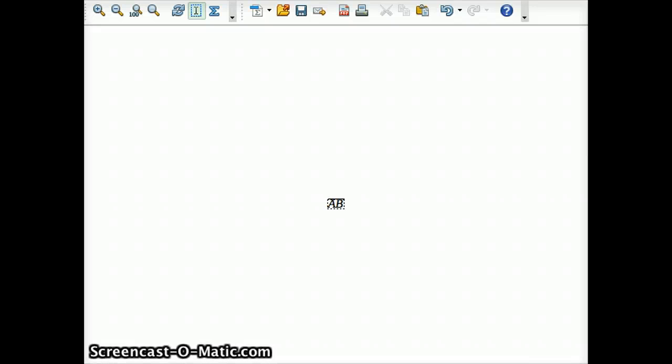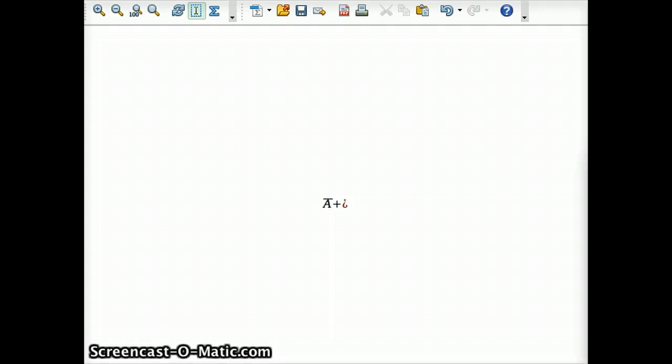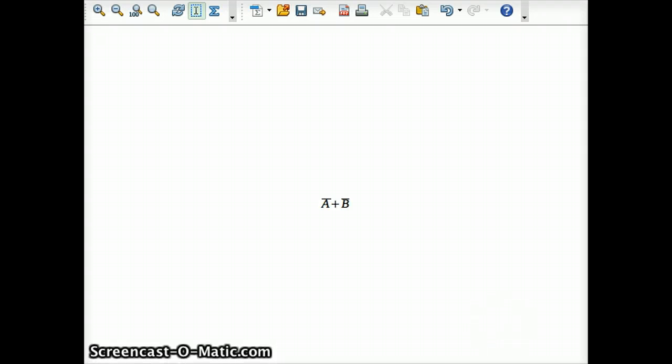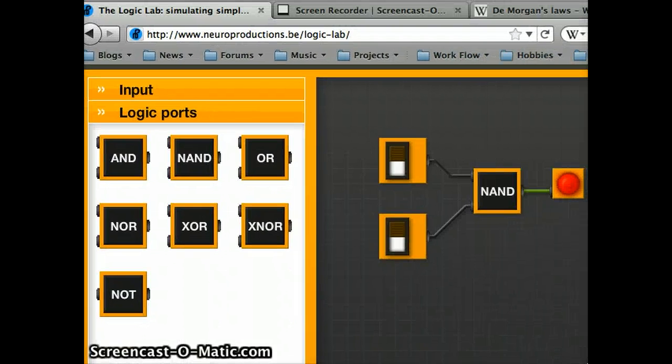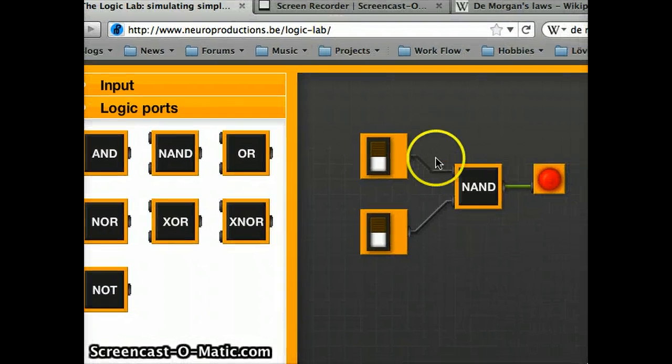So, we have A AND B with an overline simplifies to NOT A OR NOT B. So, let's put that together here. NOT A OR NOT B is what we've simplified our NAND gate to. And if you need a proof of that, here you can go into our logic lab.